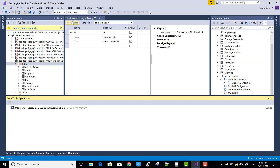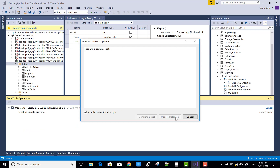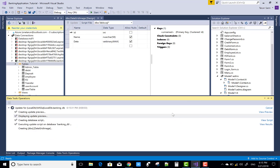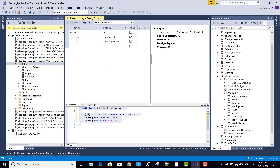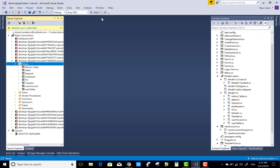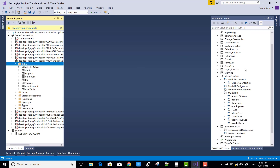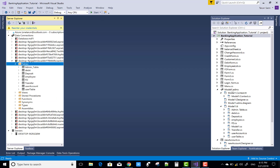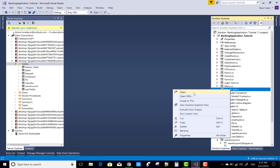The identity property is set to true, which means it is an automatically incremented column, incrementing one by one.